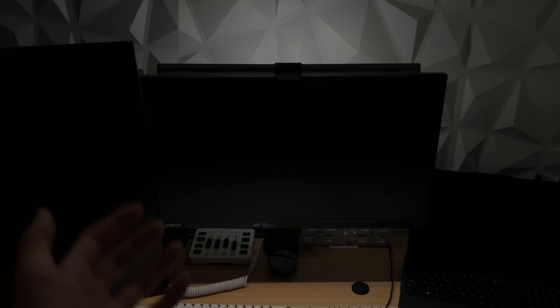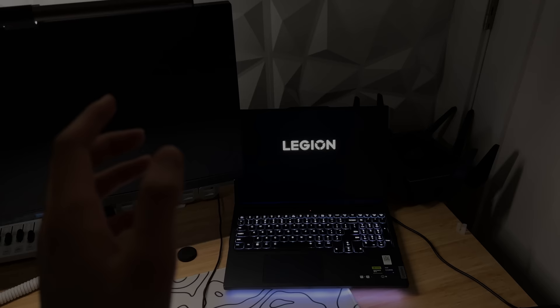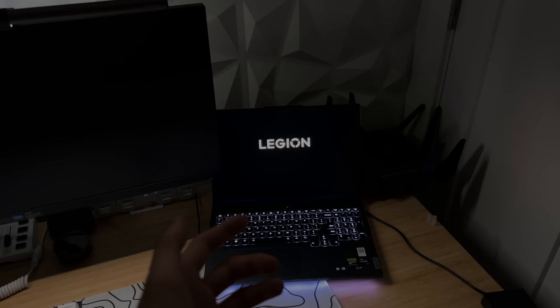Alright, so I just got the Lenovo Liogen gaming monitor set up, which is supposed to be better than my Alienware one. Now, let's see if an external monitor actually boosts the FPS on a gaming laptop.